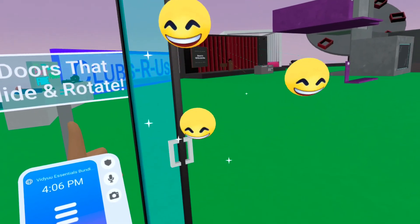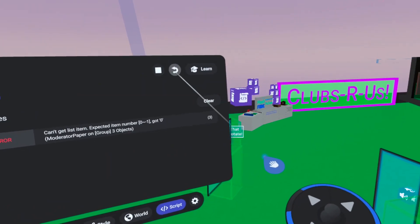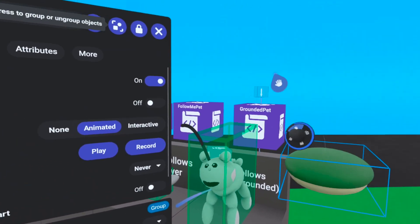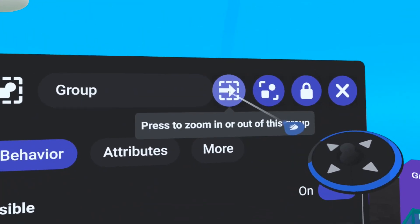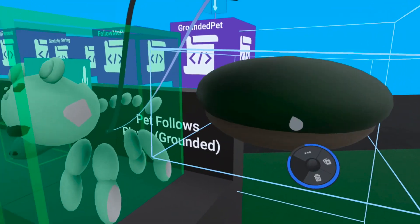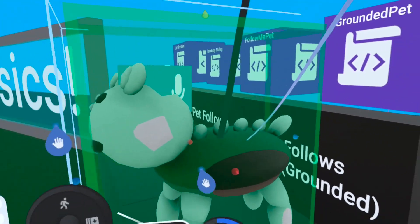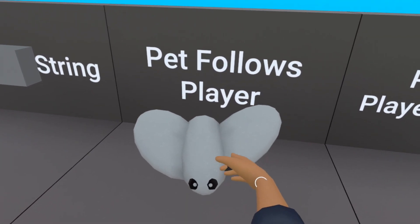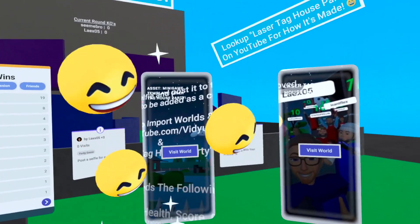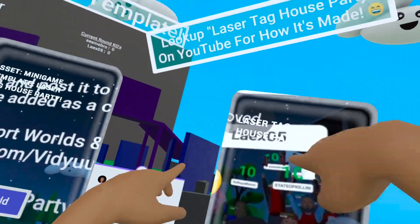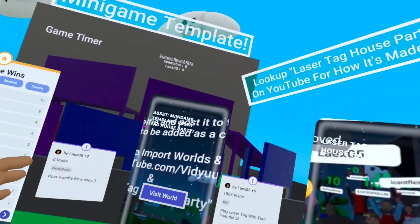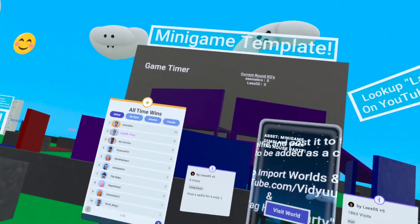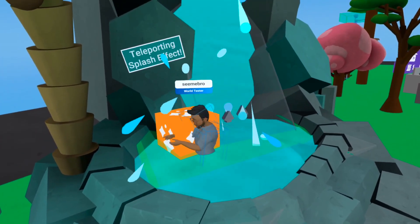We did fix the sliding door — you can now move and place it anywhere and it slides beautifully from any direction. We also added pets, which are super awesome. On the properties panel, you select the object you want, zoom into the pet, delete the old one, move your new pet into position, then zoom out. Now you've got your own custom pets with options for flying and walking. We're also giving away the laser tag house party world as an asset — it's ready for you to use and make your own house party, or you can check out the video to see how it was made from the mini game template.